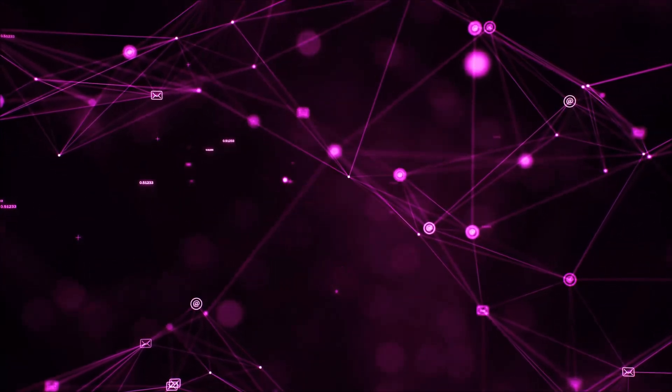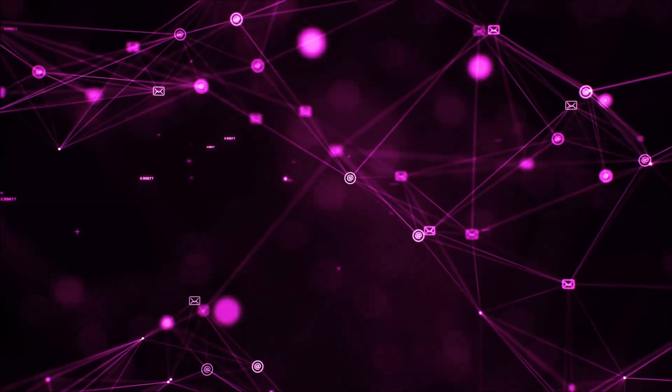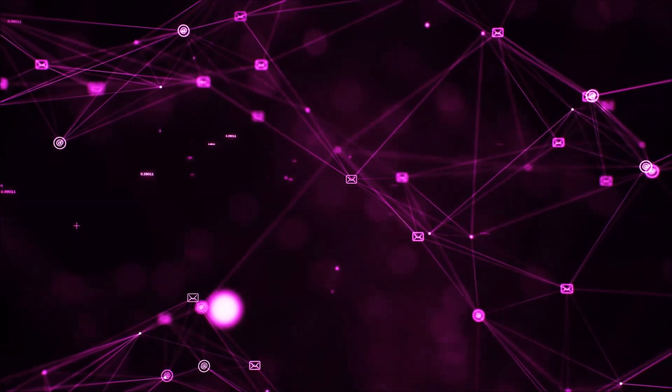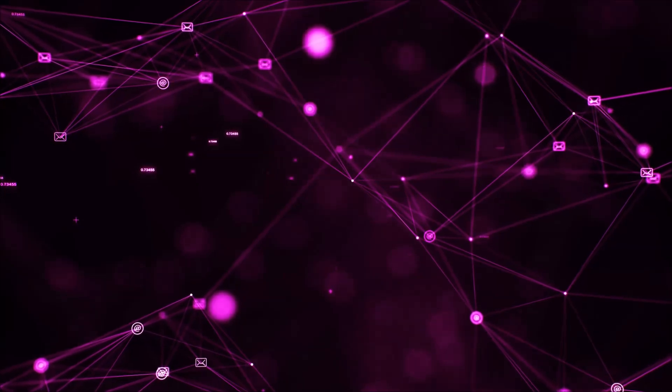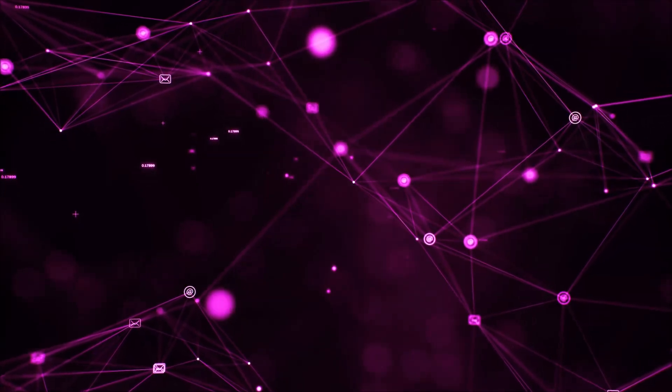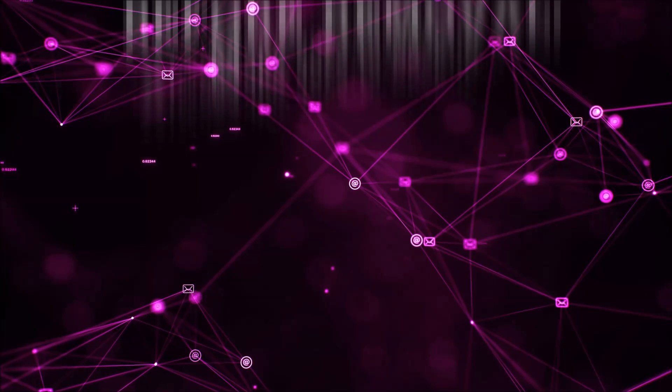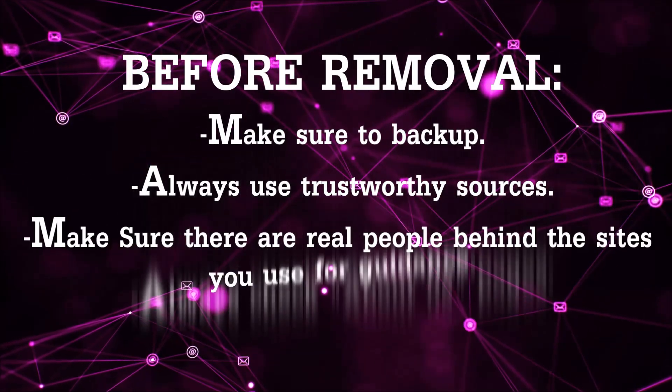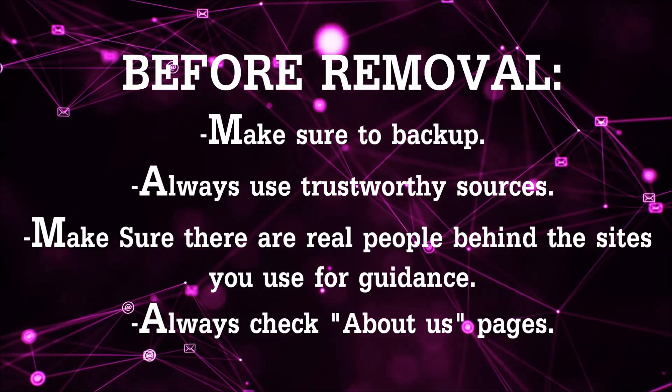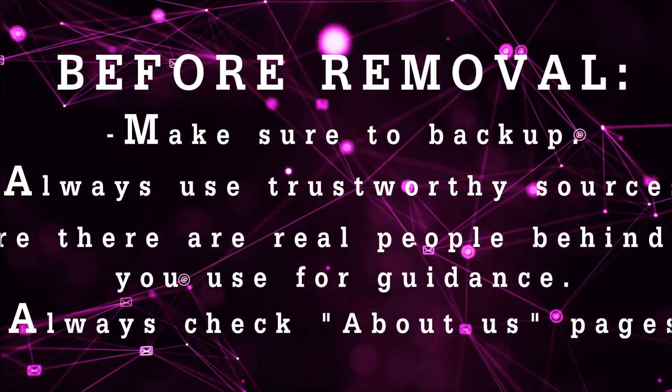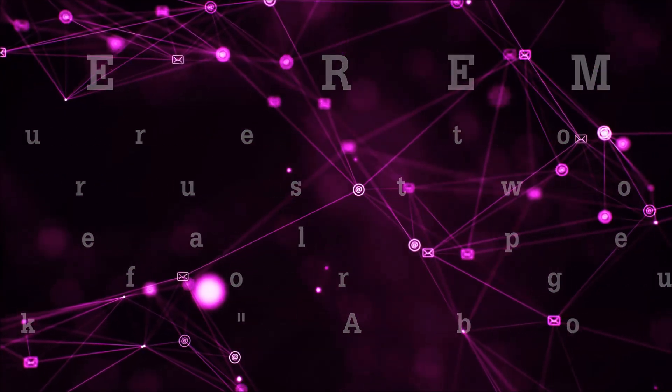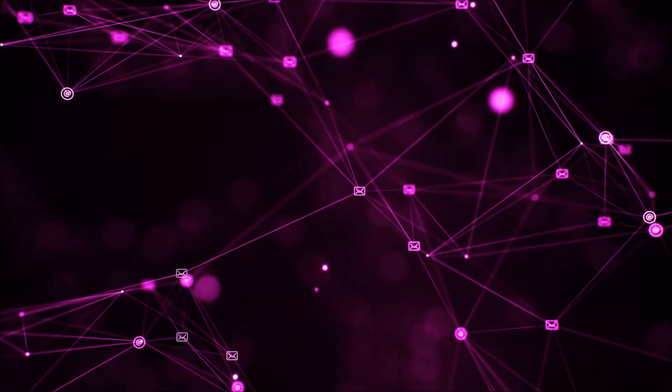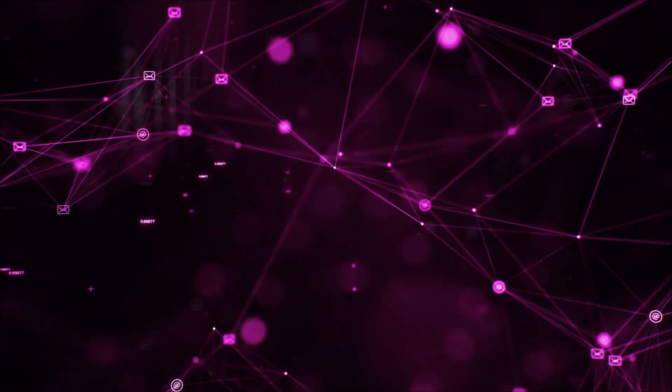Before we begin this video I'd like to say that you should never trust sites that have no real people behind them or video guides and you should always make sure to back up your files before doing any removal by yourself and always use trustworthy sources. Make sure that these are real people behind these videos because many people do this for money and they may scam you.